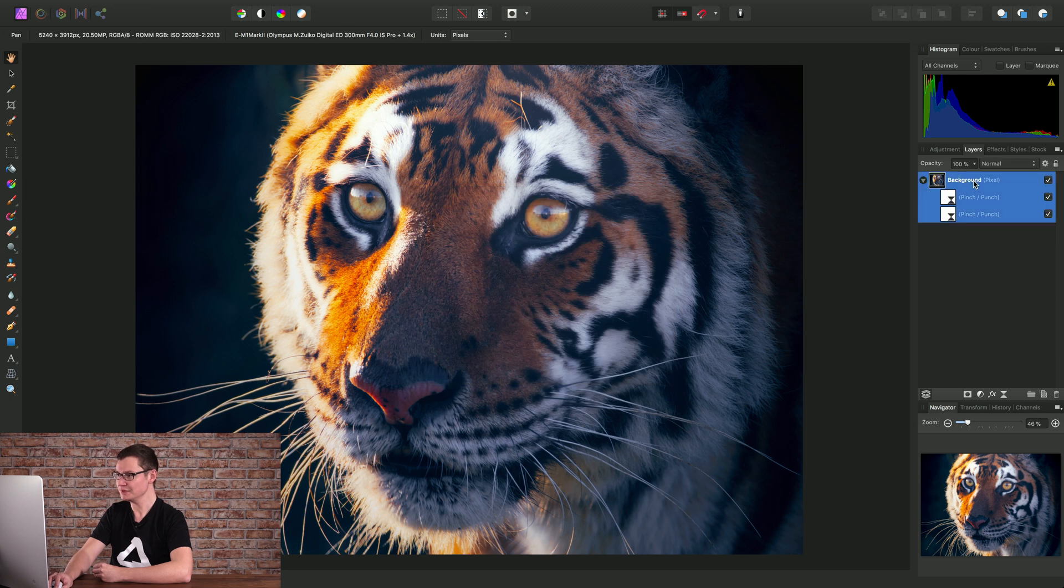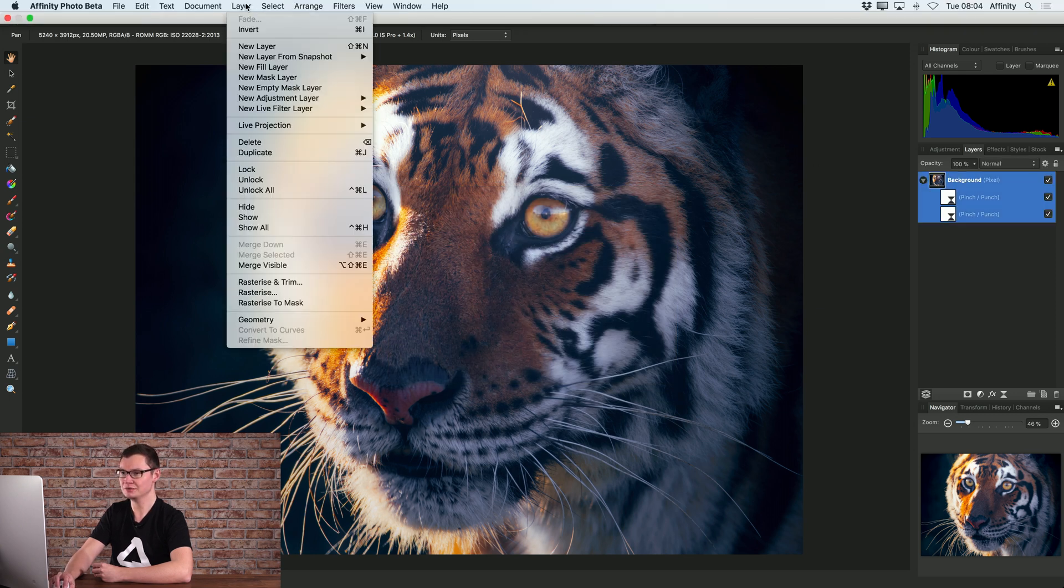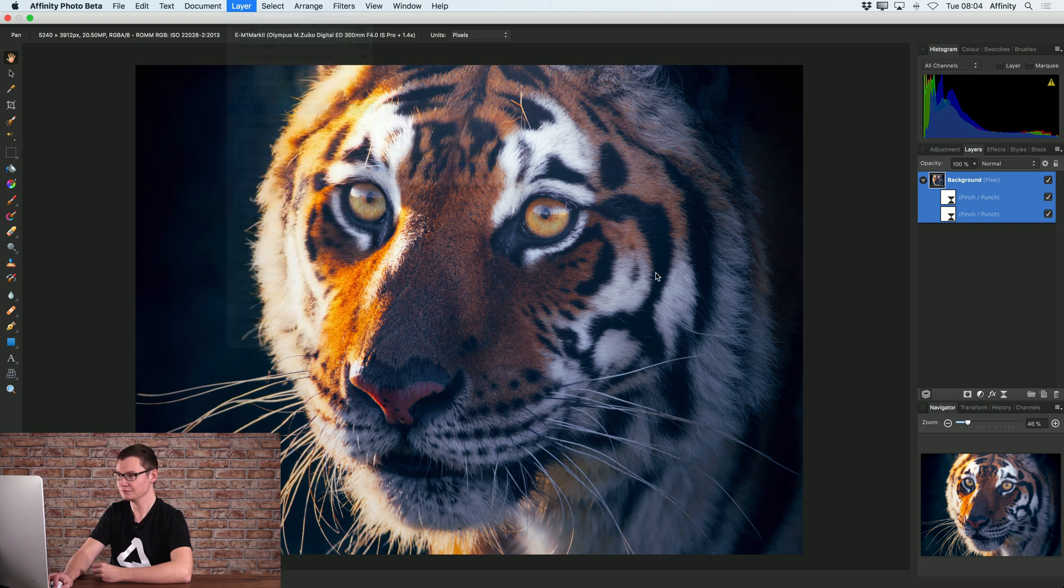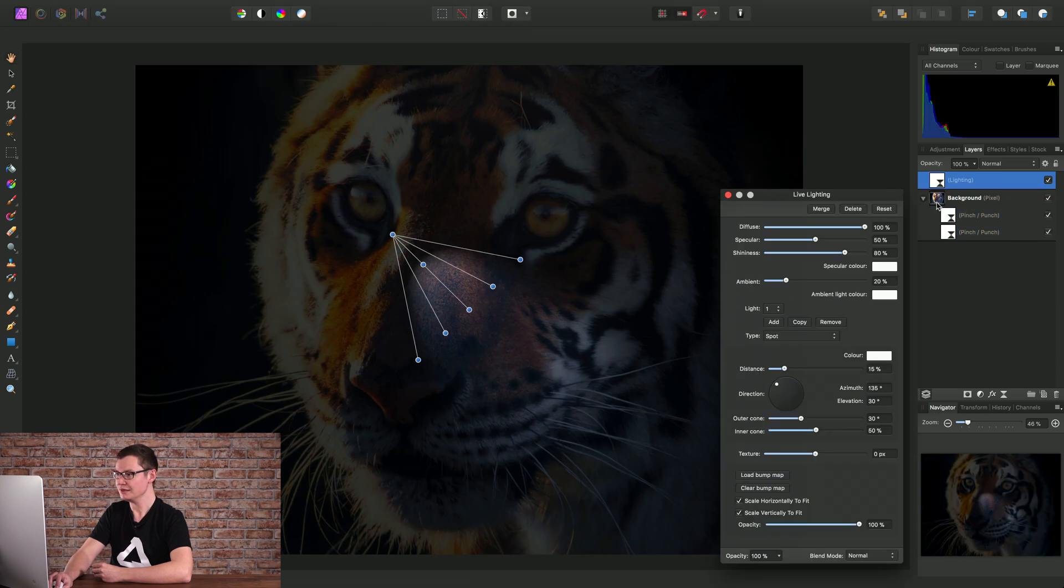So now when I go to add for example a lighting filter, it gets added to the top of the layer stack.